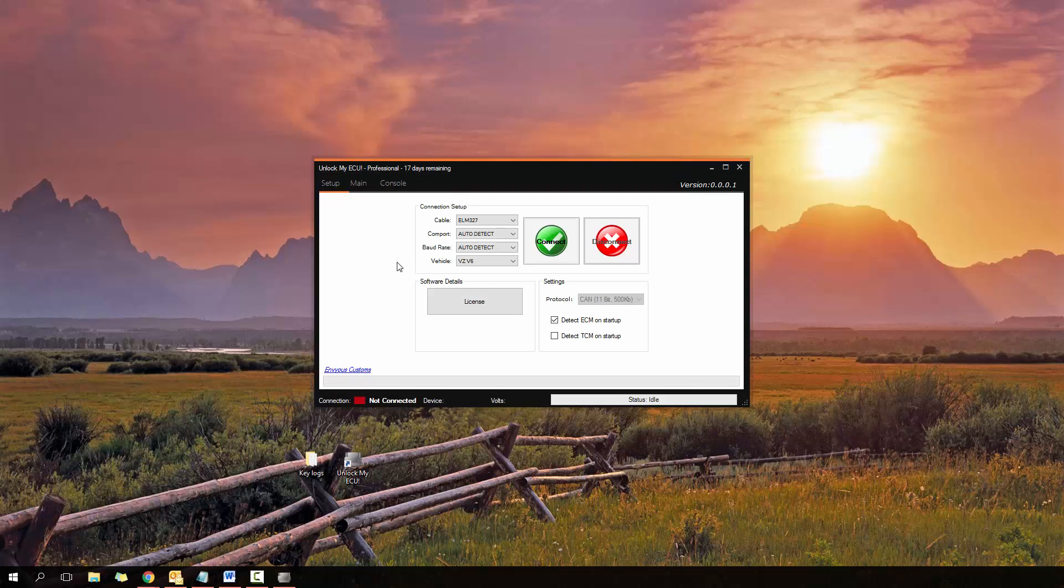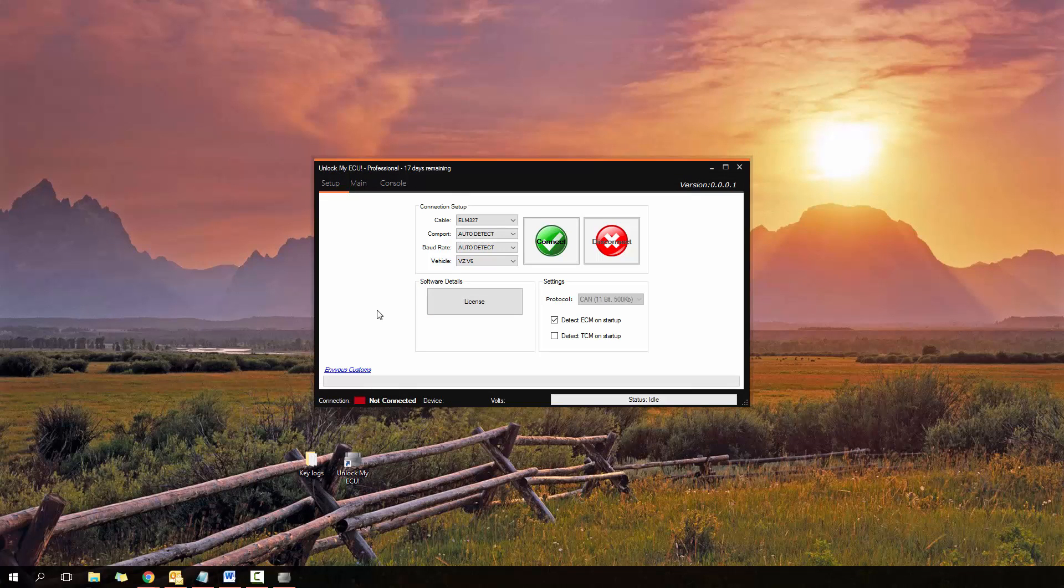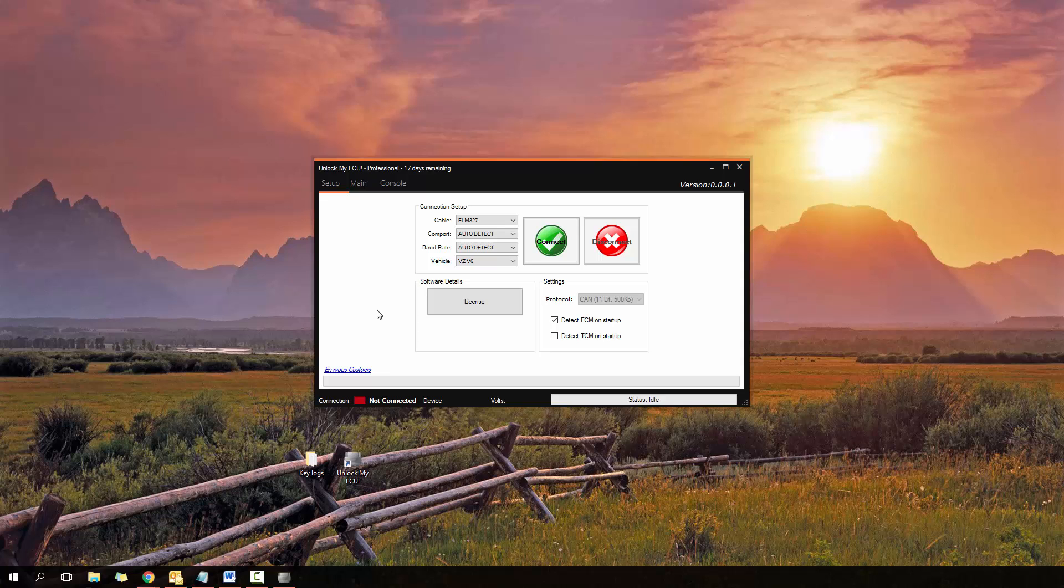Hi YouTube, it's Jason from Envy's Customs here. Today I'm going to be demonstrating the latest version of Unlock My ECU as well as explaining a little bit about what a locked ECU is and how this prevents other tuners or even Holden from being able to access the ECU. There's a lot of confusion about this, so I'm hoping by the end of this tutorial everyone will fully understand what an ECU actually is and why it prevents people from being able to get into it.